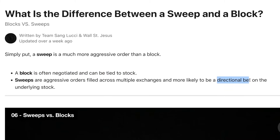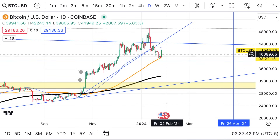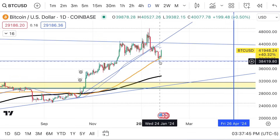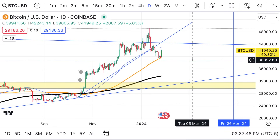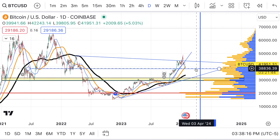Next one comes from Bill, who says: 'Bitcoin — I've never bought personally, but long-term charts always show a dip before the halving, which is starting now. Should see $35,000–$32,000 before April's halving, then the next 12 to 18 months is the next bull run. With the new ETFs adding liquidity, will we see explosive run-ups or will it get suppressed? Thinking of throwing a few chips in if it hits $35,000.' Looking at the charts, we just hit a major support around $38,000 and got a nice bounce, which we expected.